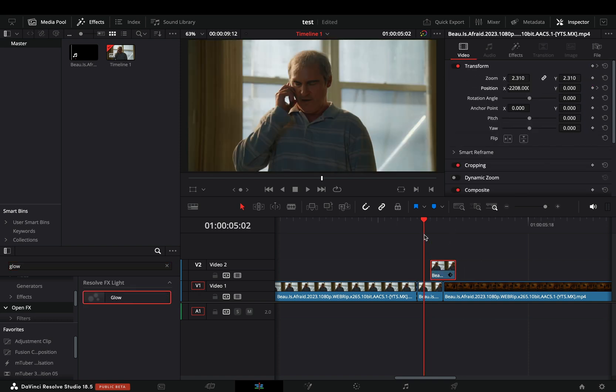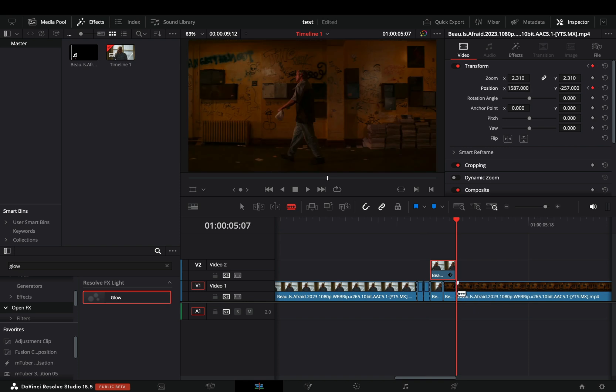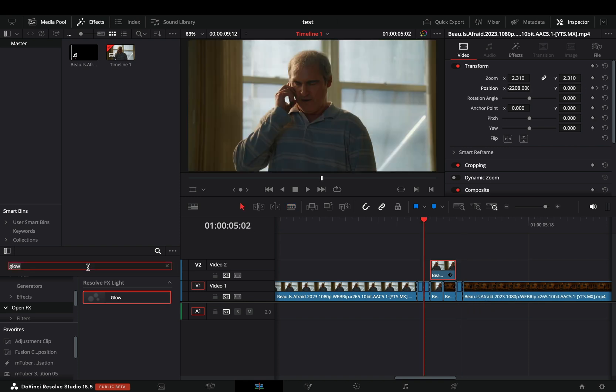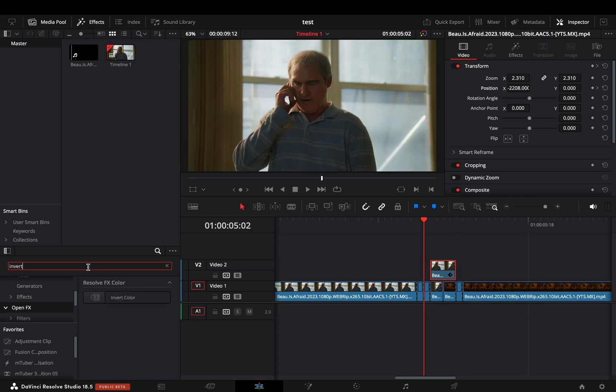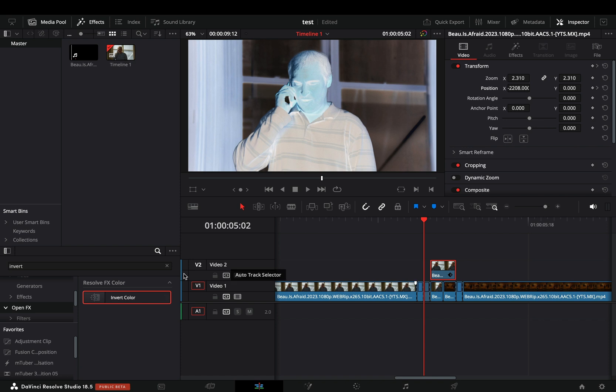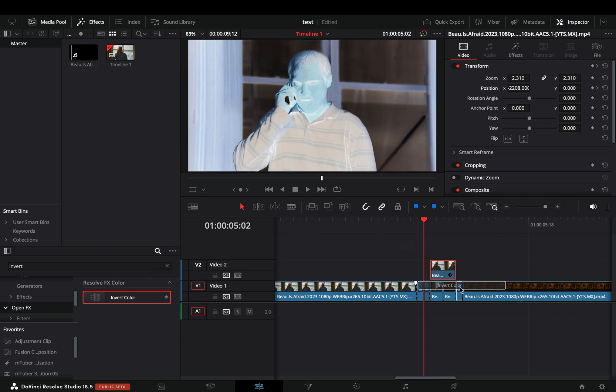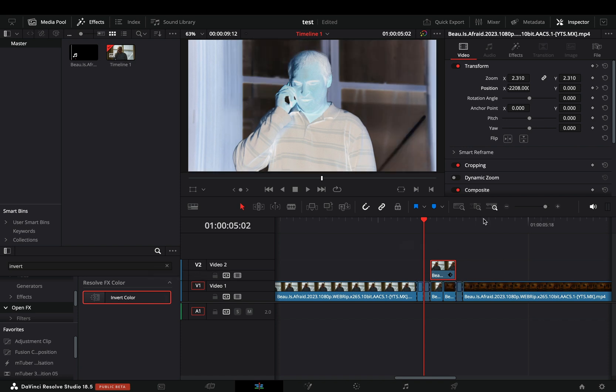Cut one frame just before the transition and one frame after the transition. Search the invert effect and drag it to those 2 frames and your transition is ready.